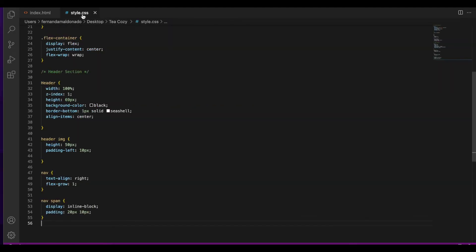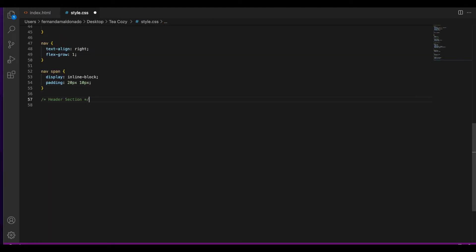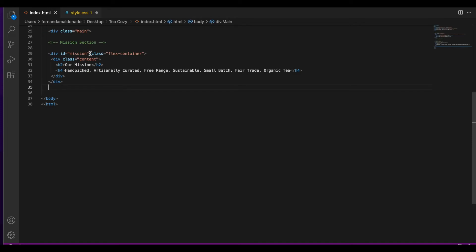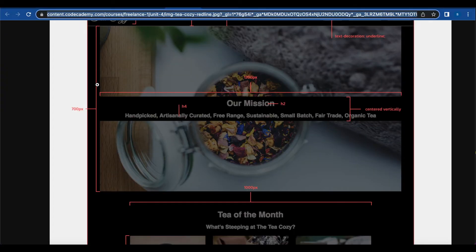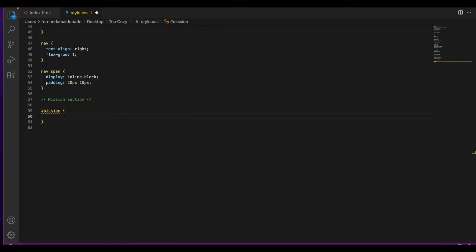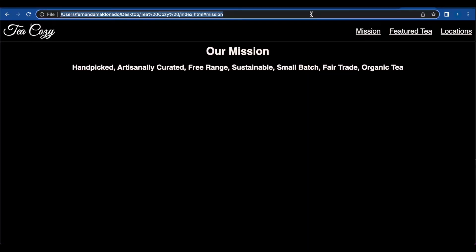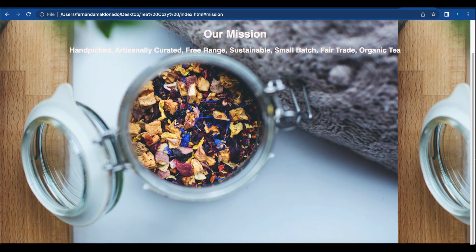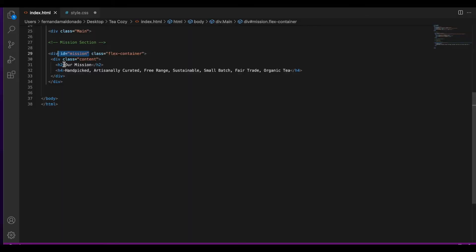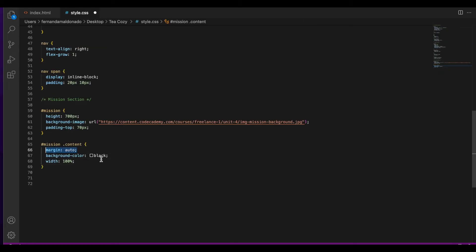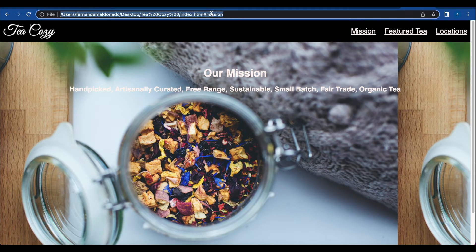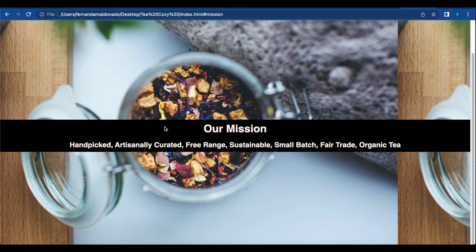Now we're going to edit this part in CSS. I'm going to add a comment for mission section, call the id of mission, and set the height to 700 pixels. I'm going to add the background image link and a padding-top of 70 pixels. Next we're going to style the mission content and add margin auto, background color black, with 100% width. Let's save and refresh — it's looking pretty good.